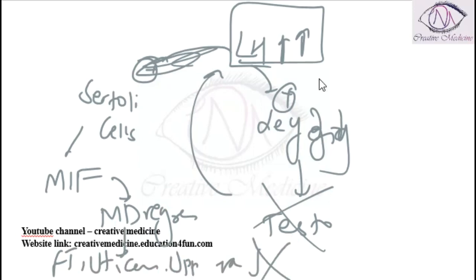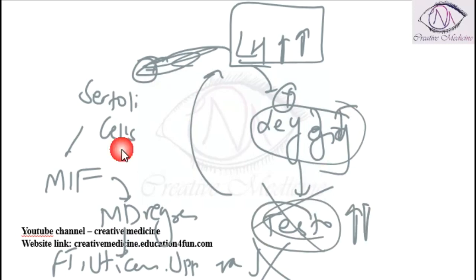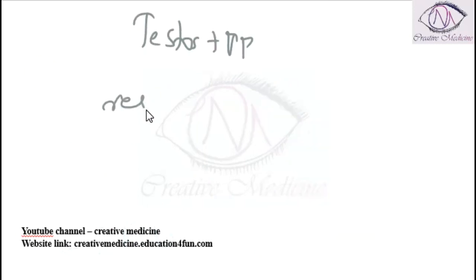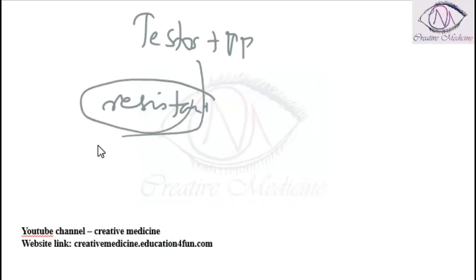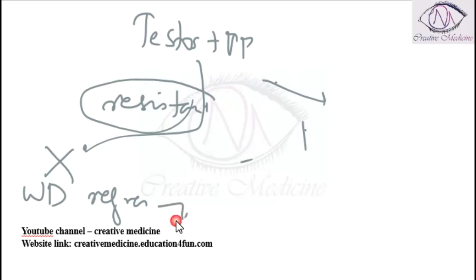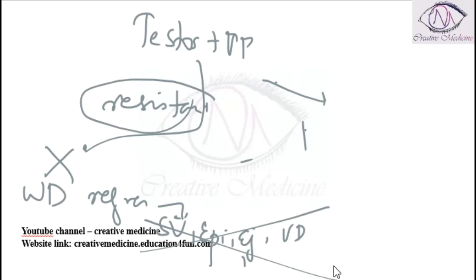Leydig cells will produce testosterone. Now males are resistant to testosterone, so Wolffian duct regresses. Because the Wolffian duct regresses, the seminal vesicles, ejaculatory duct, epididymis, vas deferens, and all the male internal genital organs are absent.